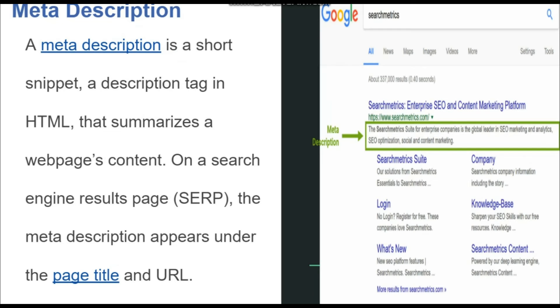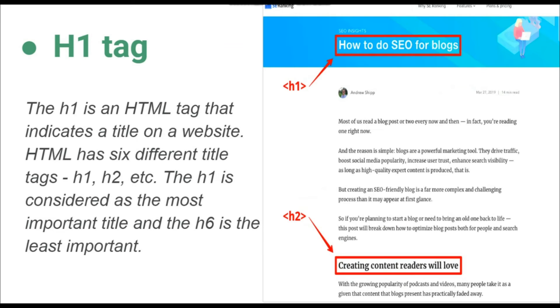Aagey uske yeh example hai given — yarni ki upar kya hai: title tag diya hoa hai, niche URL hai, aur yee niche jo description hai — yeh kya hai — meta description.